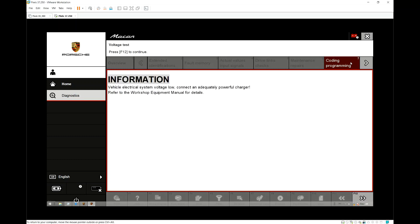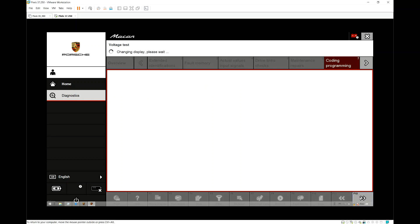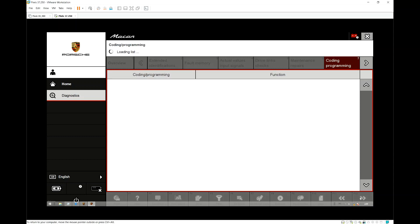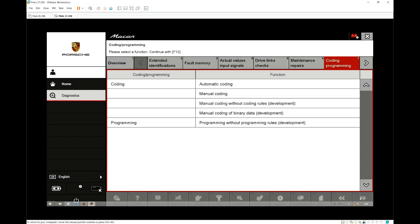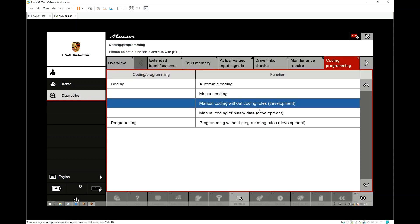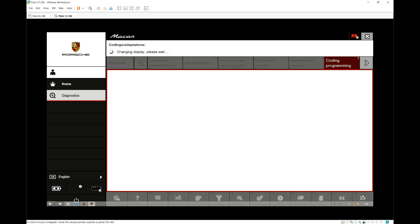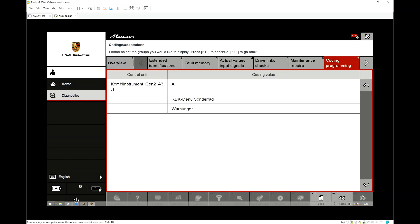As you can see, I didn't have a battery charger or maintainer plugged in, so I just hit next. Now we choose the Manual Coding Without Rules option and hit next. Select all the modules.